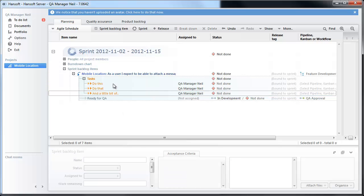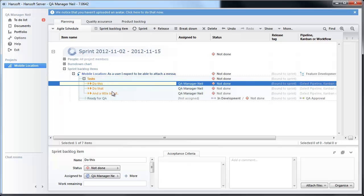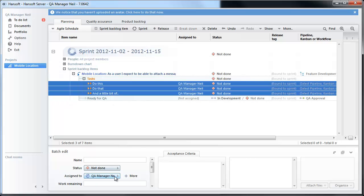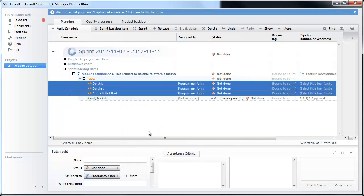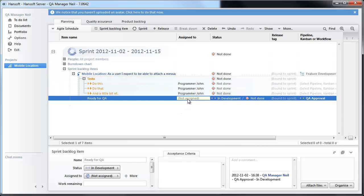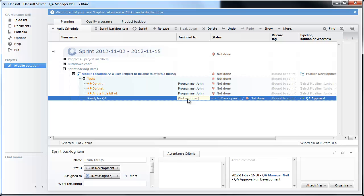Now we are going to assign all these items to our programmer John. And what we are going to do here is that we are going to assign ready for QA to programmer John. And this is one of the first important things.